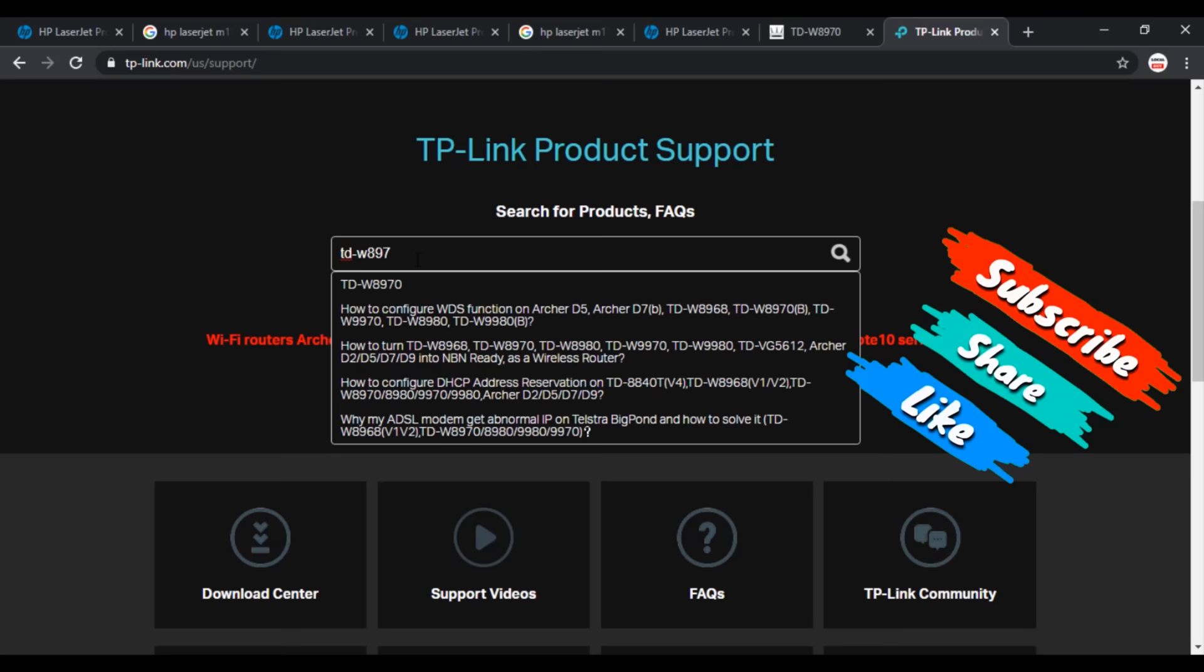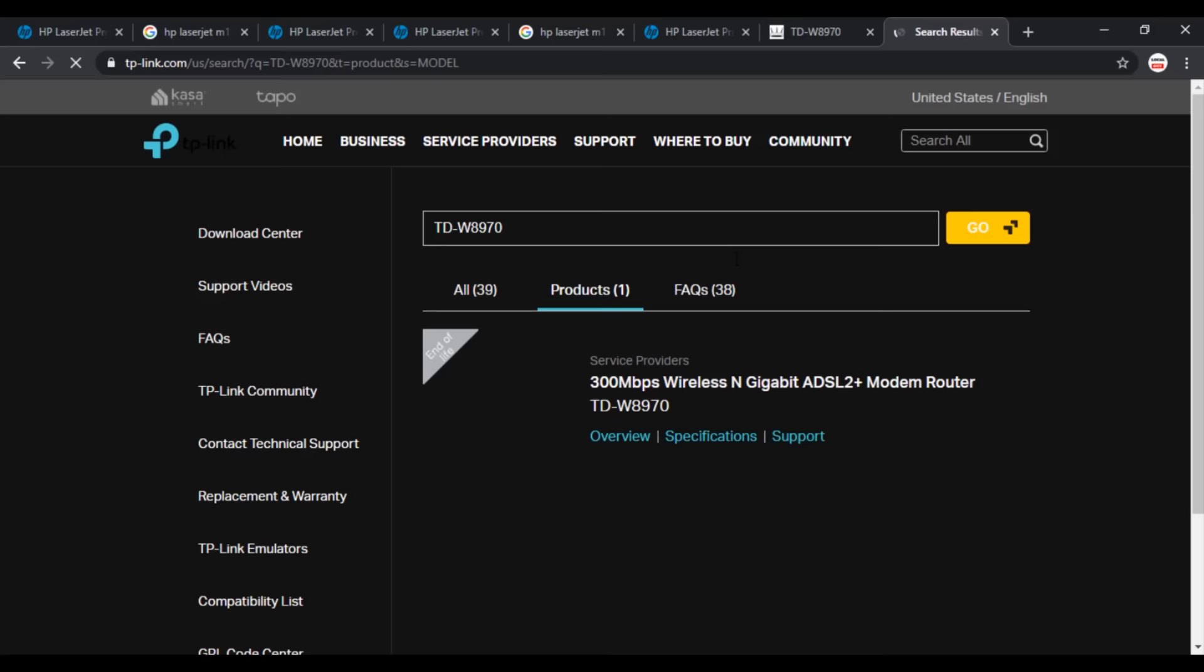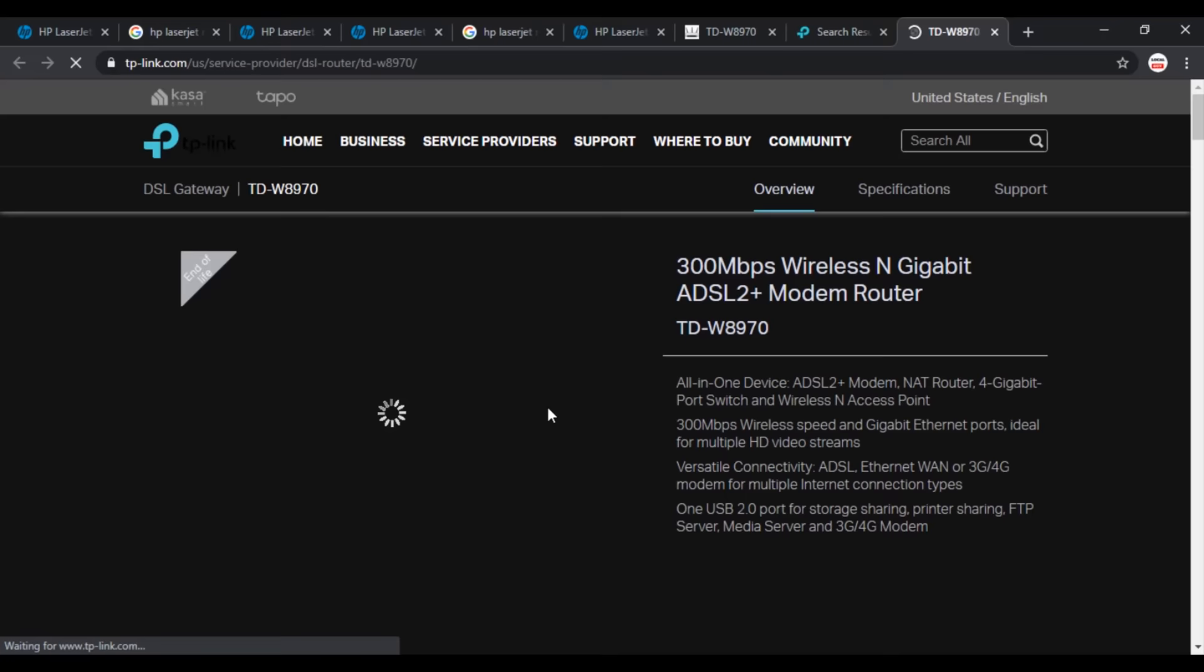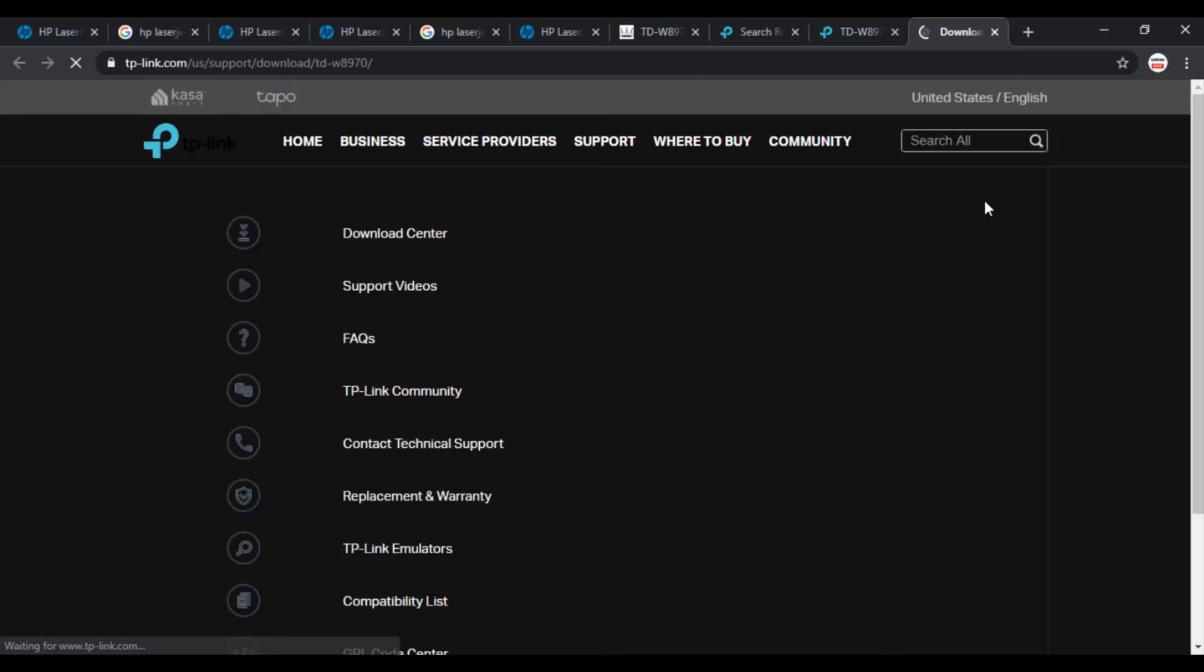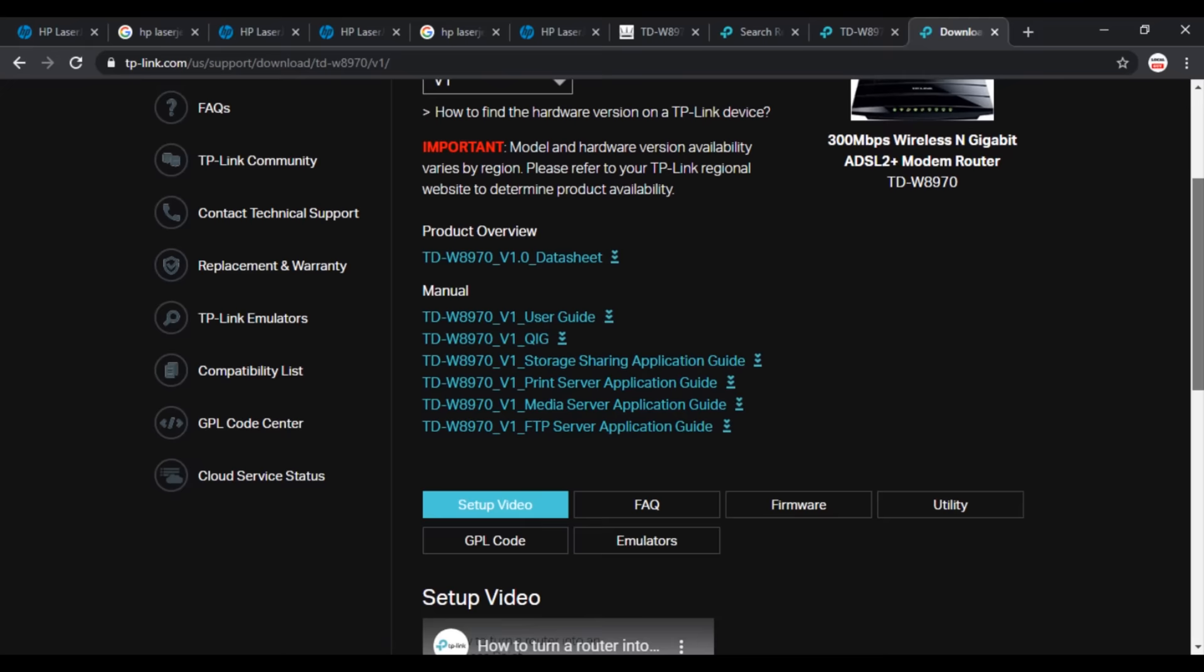Then go to Support and enter the model number of your WiFi router. For me it is TP-Link TDW8970 and press Search. Here comes your router image. Click on it, then go to Support.